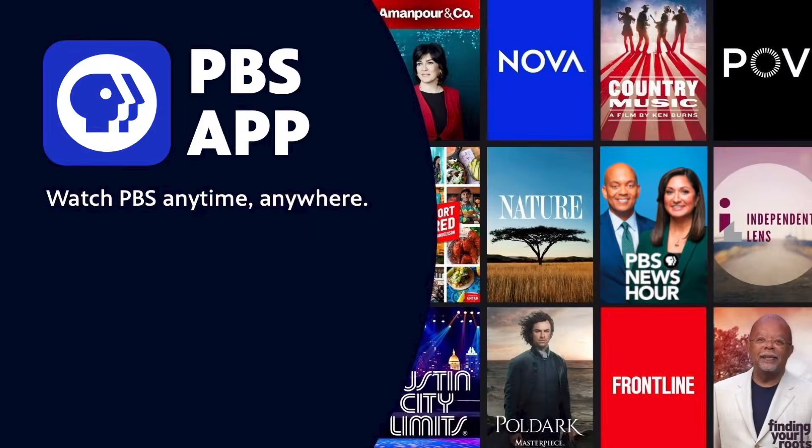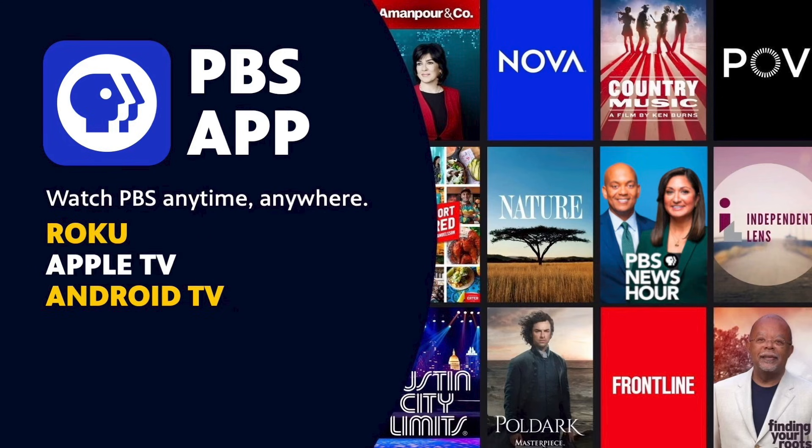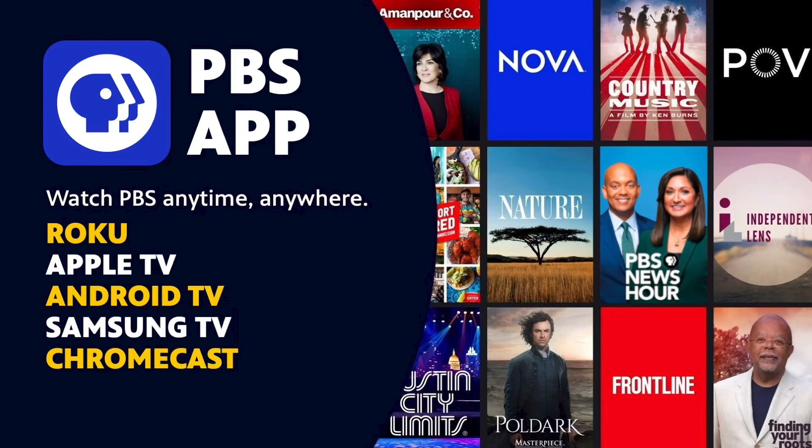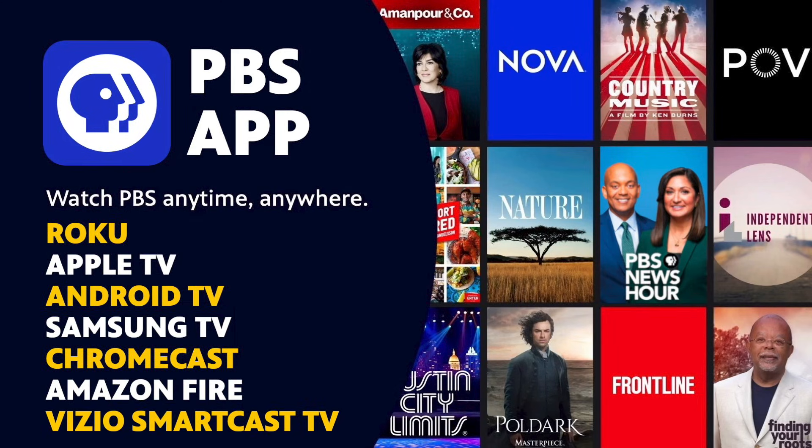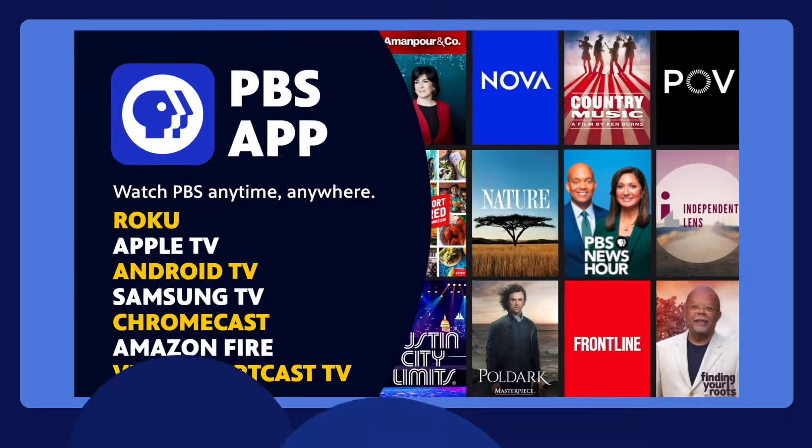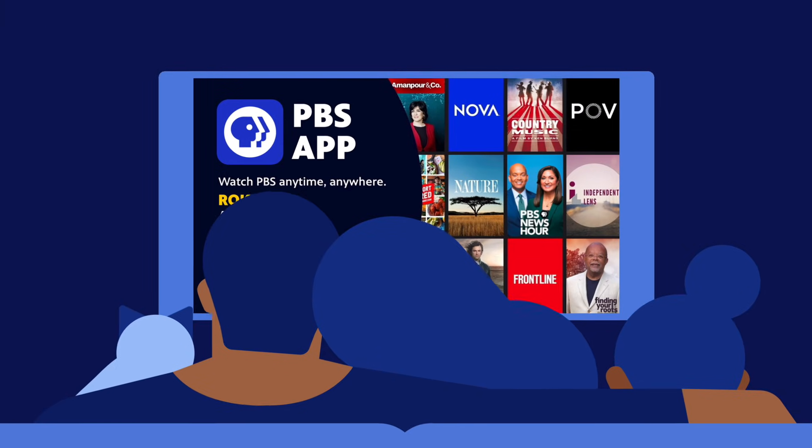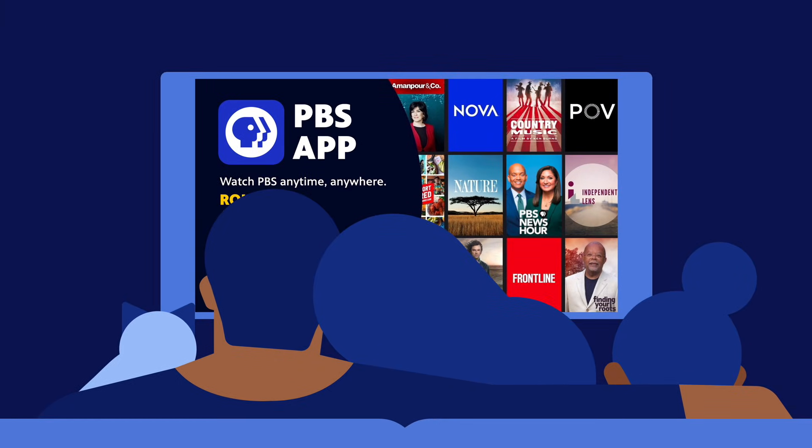You can also find the PBS app on select streaming devices, and while we're not on every platform yet, we're always exploring more ways to bring PBS to your home.